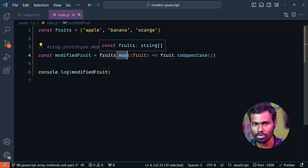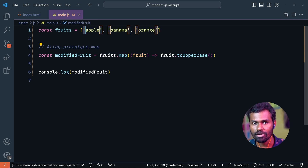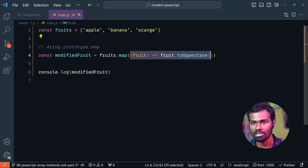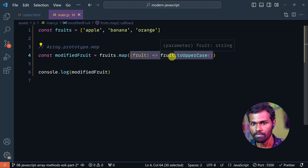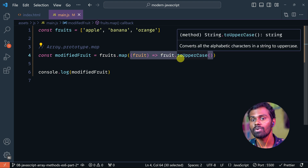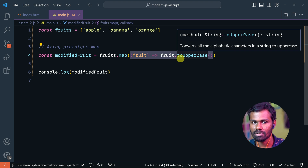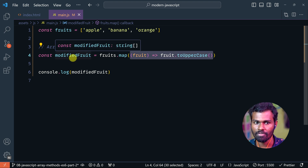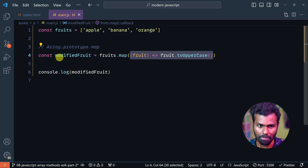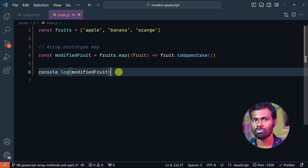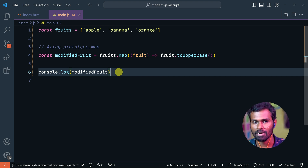Save it in one line. Now see: fruits.map — one iteration per item. This is the callback function. We do it on the fruit value — fruit.toUpperCase — and save it in modifiedFruit.toUpperCase. Now we can use this later on. This is map.